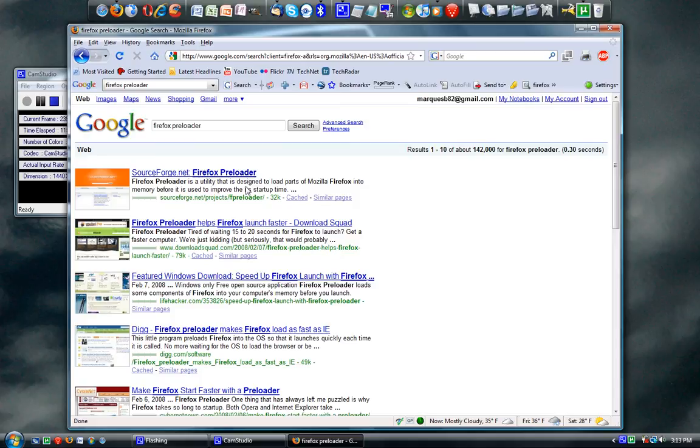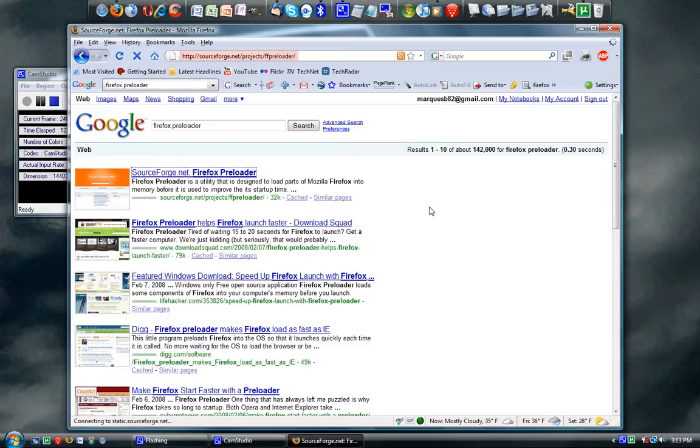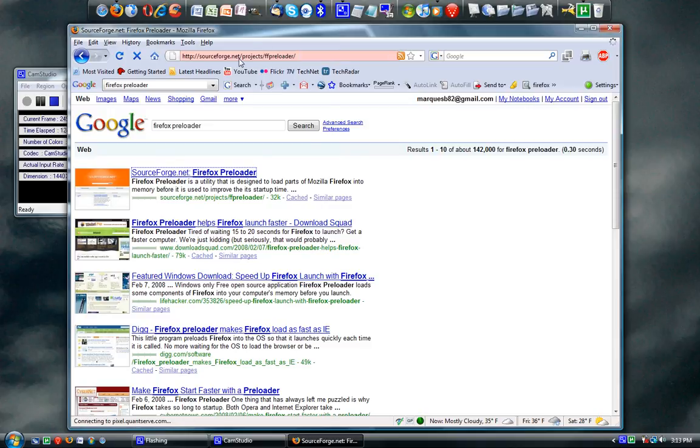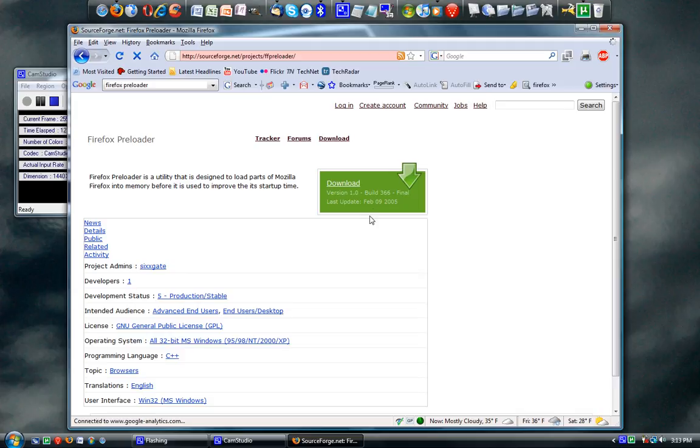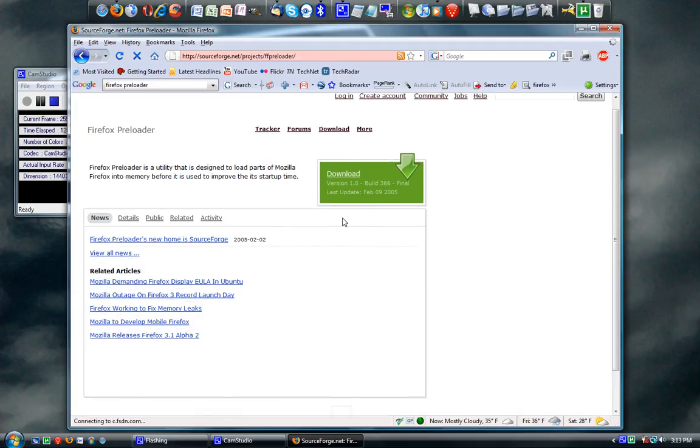So I'm clicking on it, sourceforge.net. Of course, right at the top is your big green download arrow. Click it. Installation is really simple, and if you have Windows Vista, open up menu.